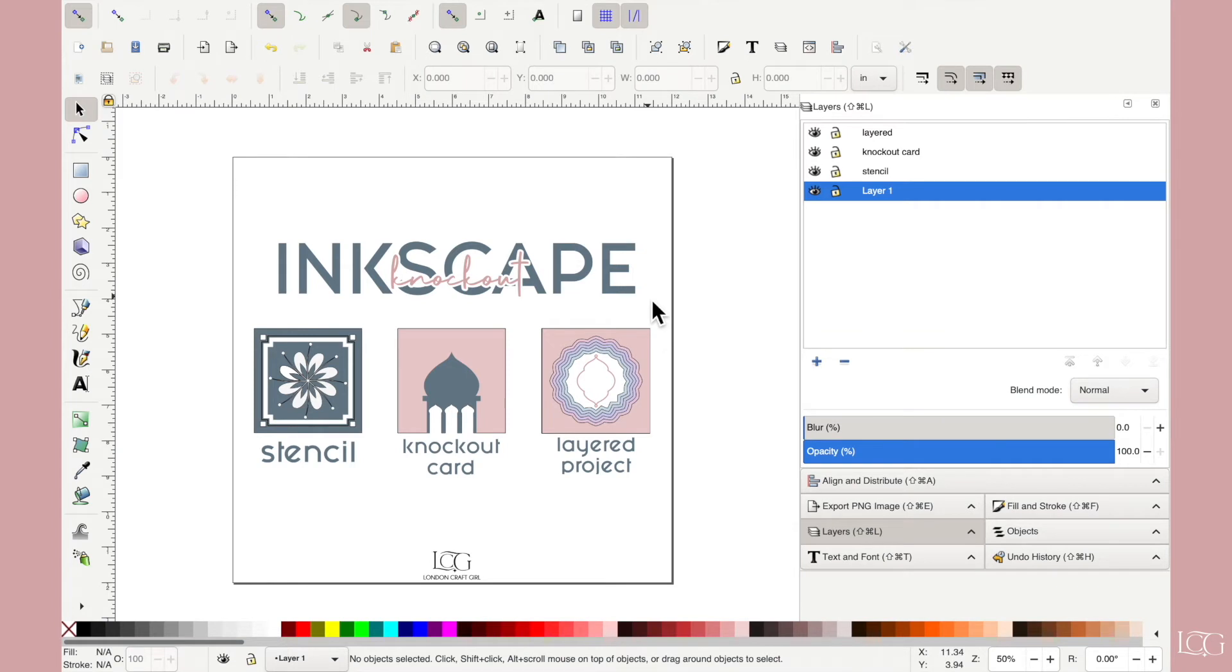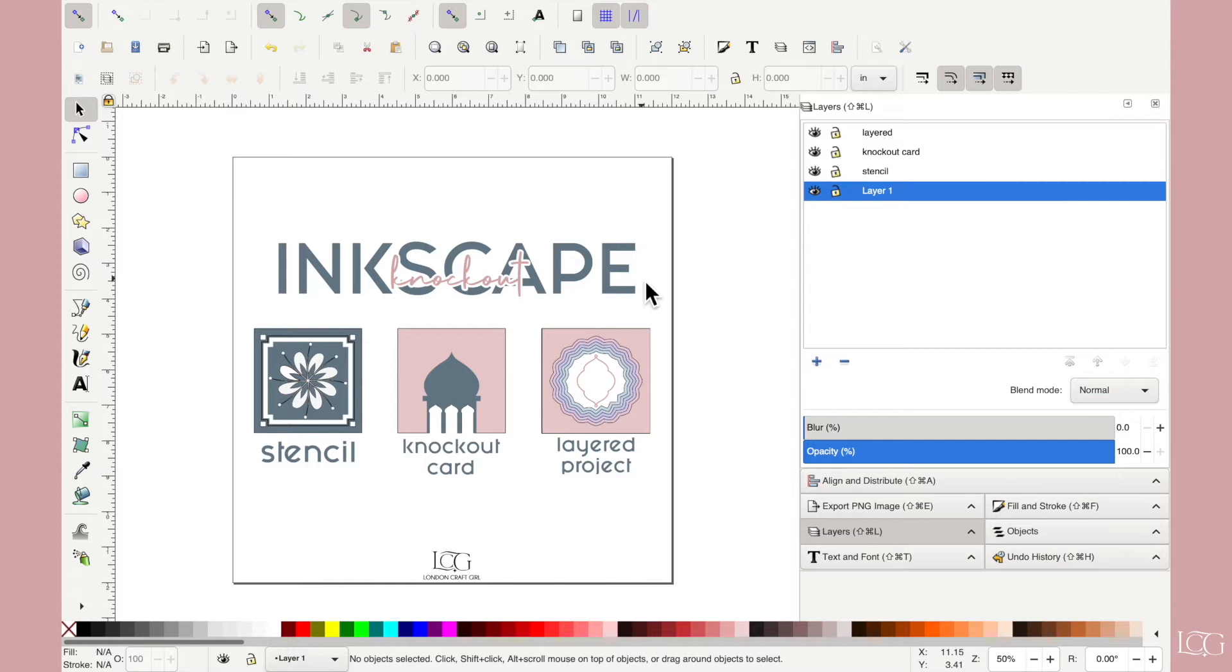So in this tutorial I'm going to specifically cover how to create this knockout effect with text. If you want me to cover how I did the three examples below, let me know in the comments and I can do another tutorial specifically on that for you. So let's get started with creating this knockout effect.